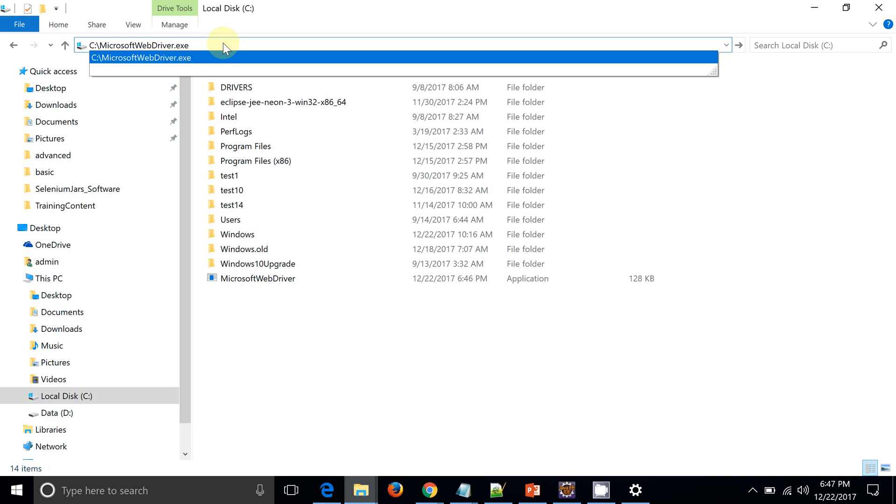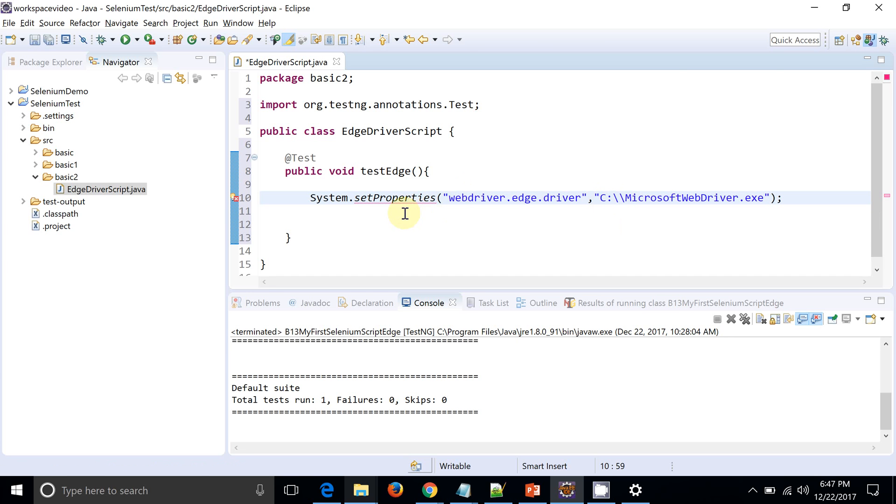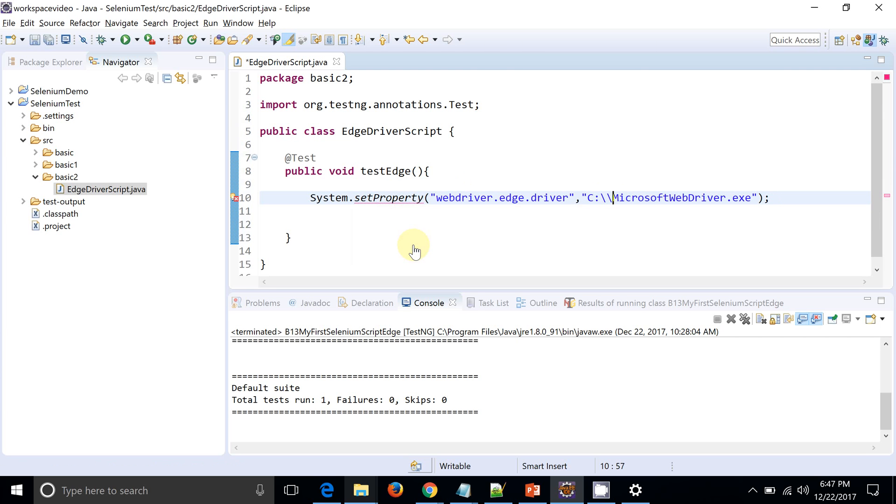I need the path of this Microsoft web driver. So I am just putting this path. So actually I am done with setting the property.